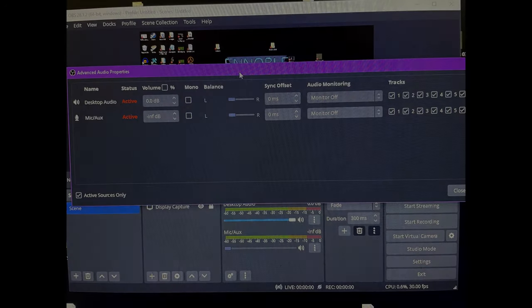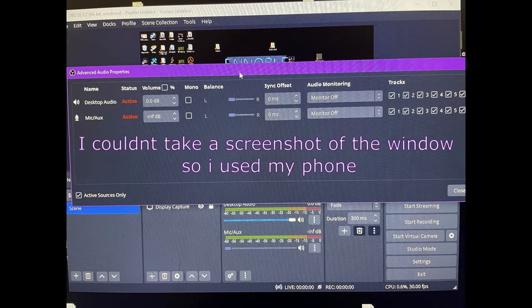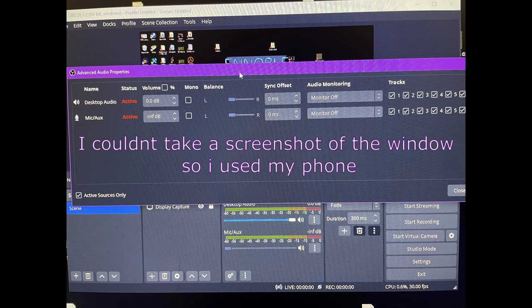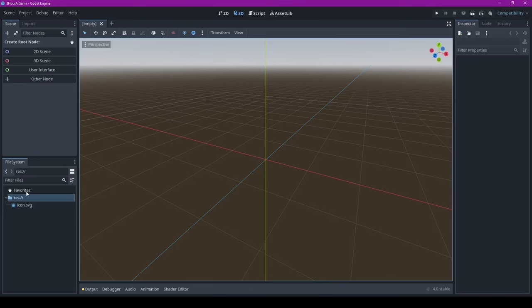And one more thing, this video was supposed to have audio from the actual recording session, but OBS didn't record anything from my microphone because I forgot to change the settings. Now that we have the rules set up, it's about time to get started.